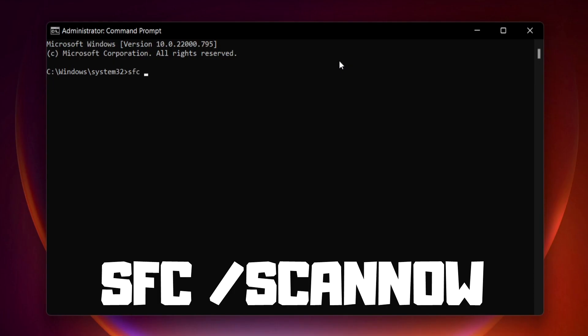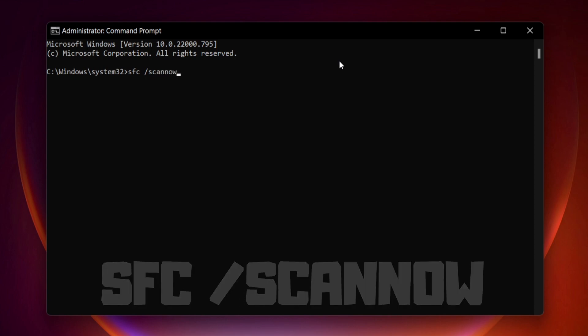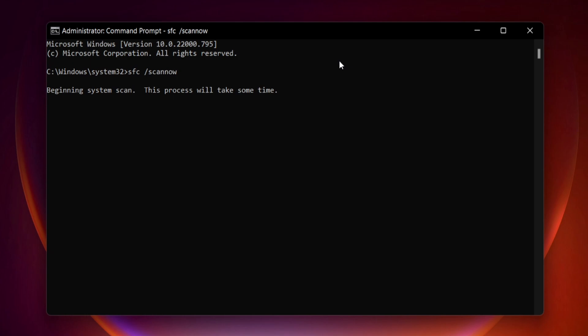Type SFC space scan now. Press enter. Wait.